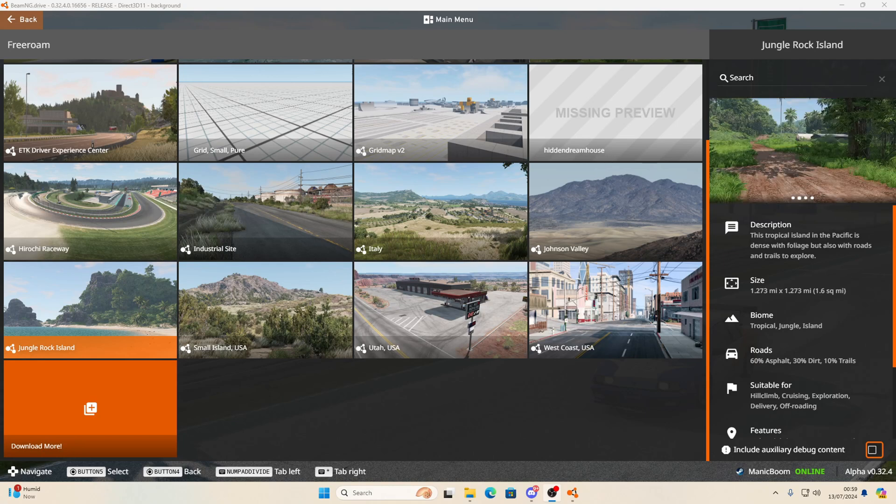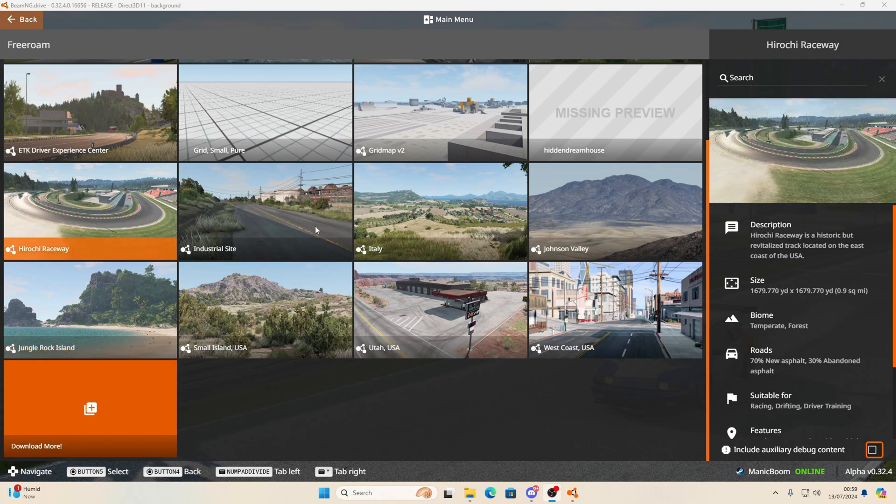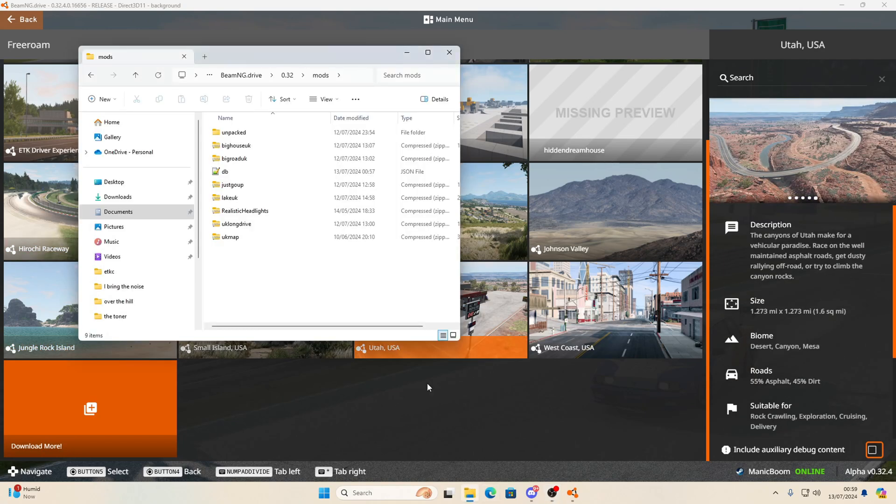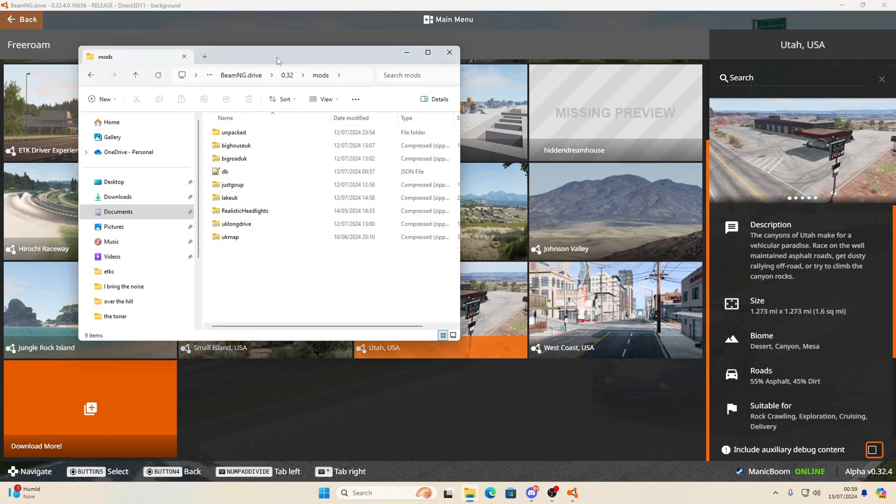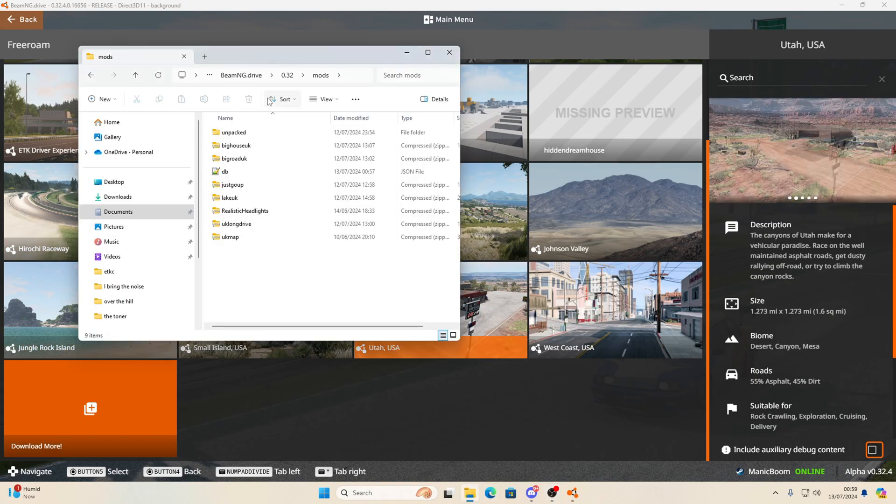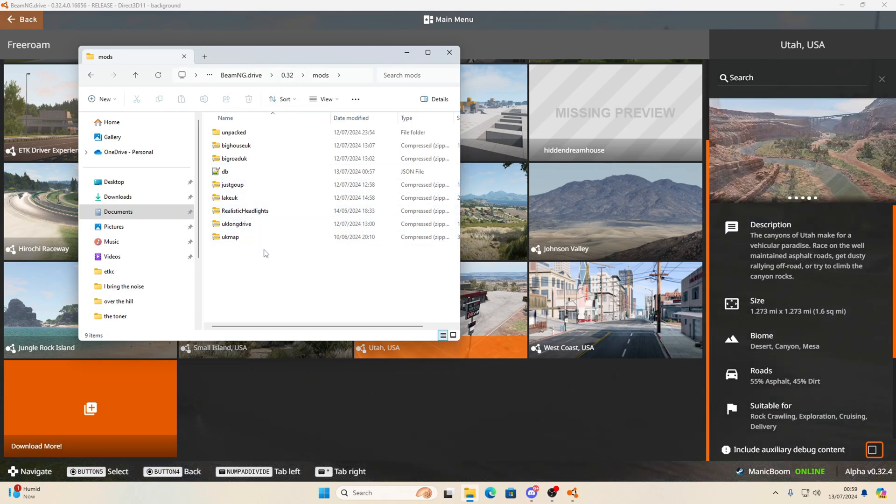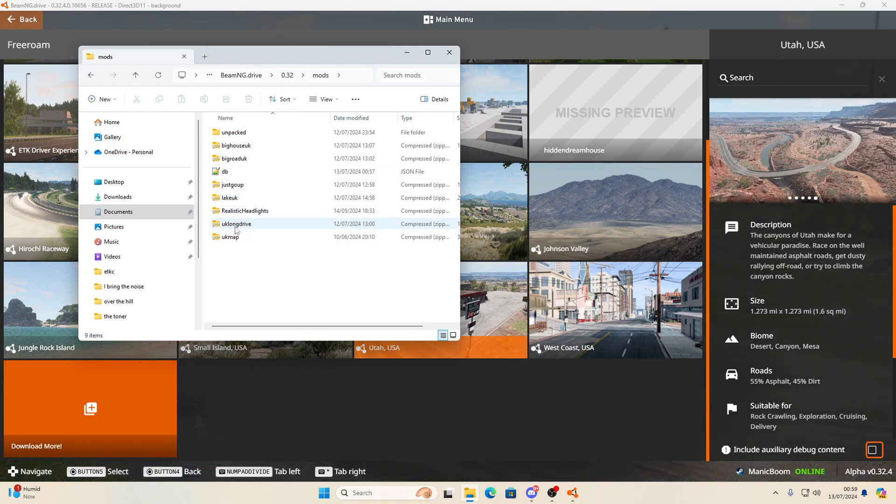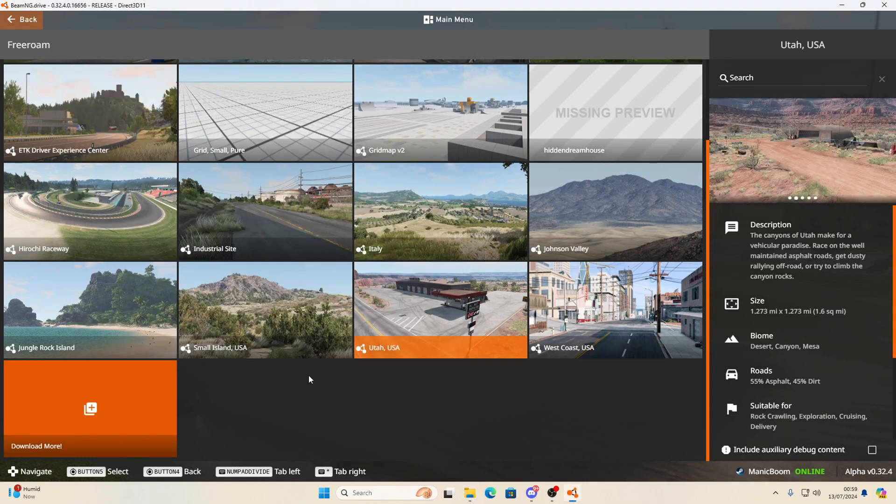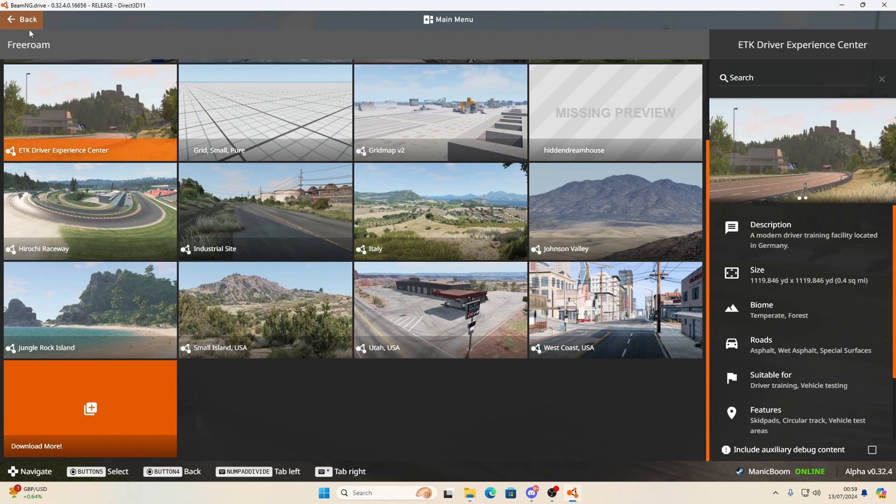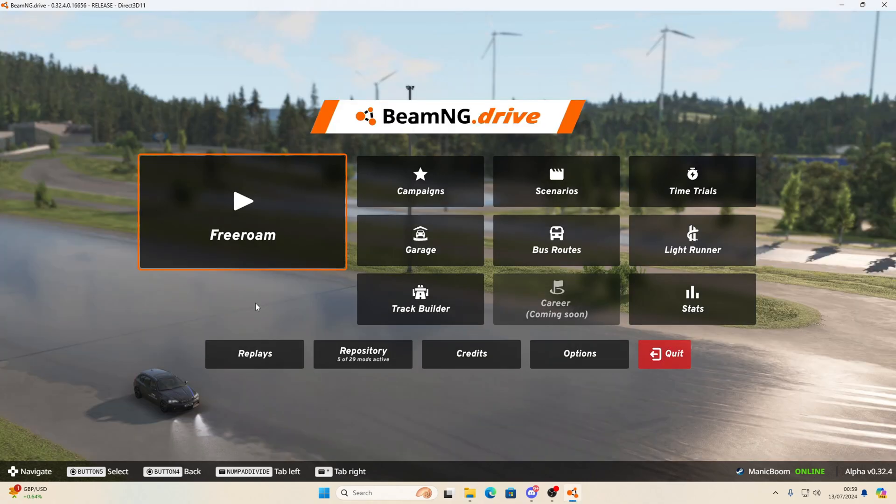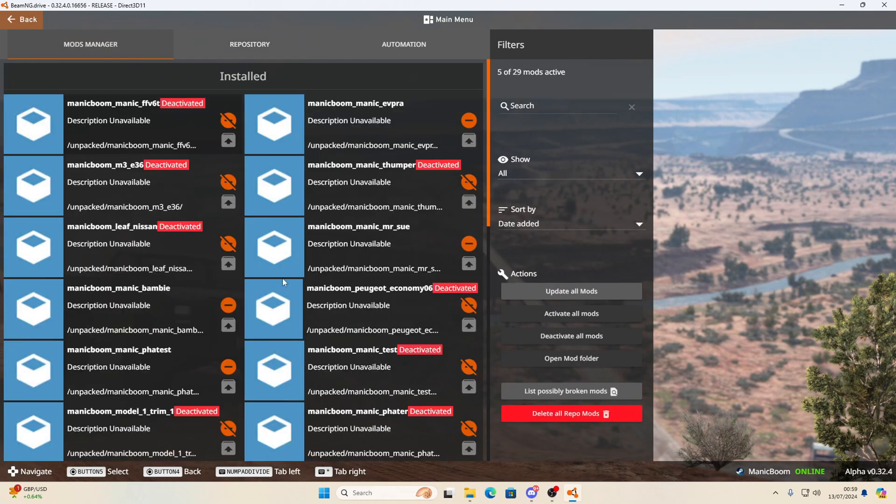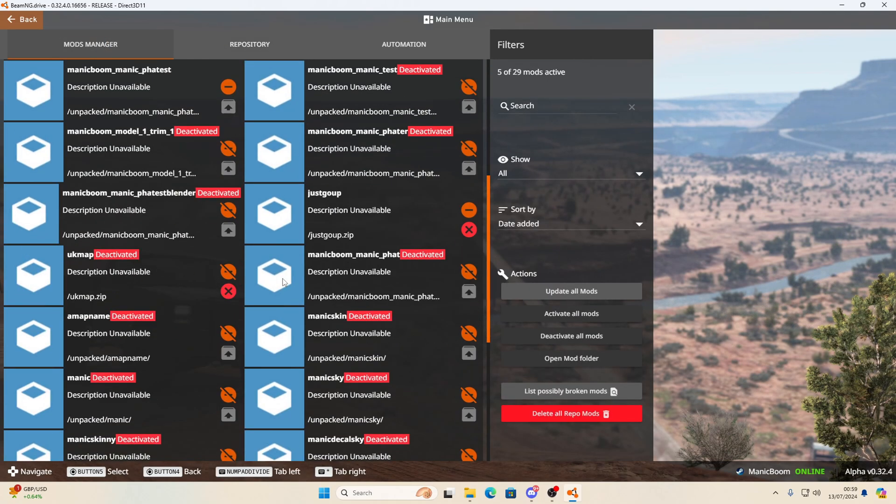First step, you're going to want to find your mod folder. So you open up your BeamNG, whatever update you're up to, click on mods, and it's zipped. We don't want it zipped, let's unzip it. So we go to BeamNG, find the mods in the repository that you wish to unpack.